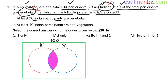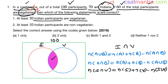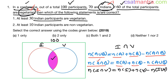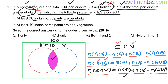Now we want Indian participants who are vegetarian — that is I intersection V. Once the Venn diagram is ready, let's use the formula: N(A∪B) = N(A) + N(B) − N(A∩B). From this, N(A∩B) = N(A) + N(B) − N(A∪B). Taking A as Indians and B as vegetarians: N(I∩V) = N(I) + N(V) − N(I∪V). N(I) = 70, N(V) = 60, so this becomes 130 − N(I∪V). The red circle is 70, the blue circle is 60, and the green rectangle is 100.